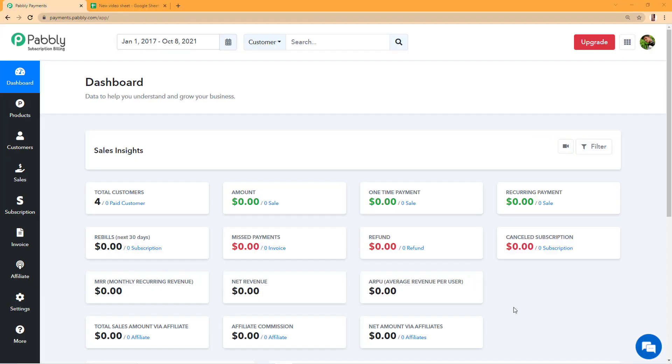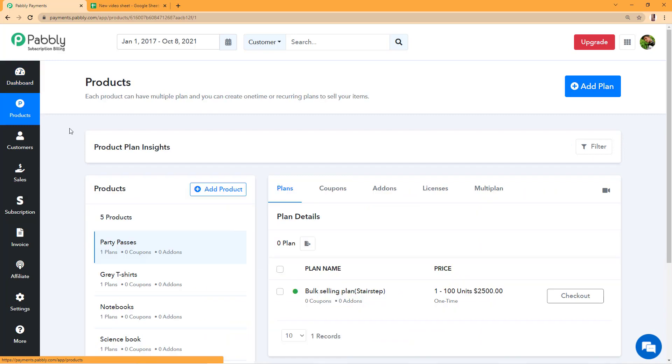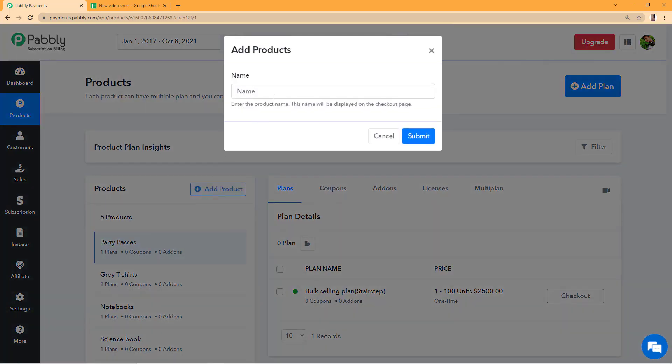For creating a plan with donation slash pay your own pricing model, first you'll have to log into your Pabbly subscription billing account, go to the products tab, and click on add product to write the name of the product you want to sell.